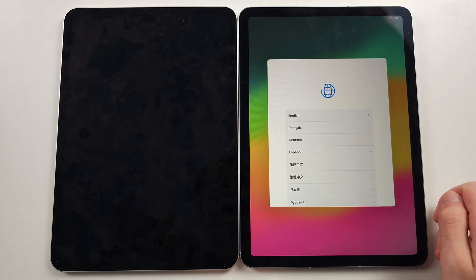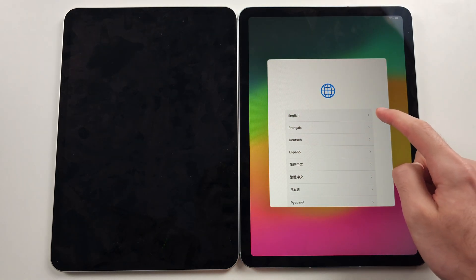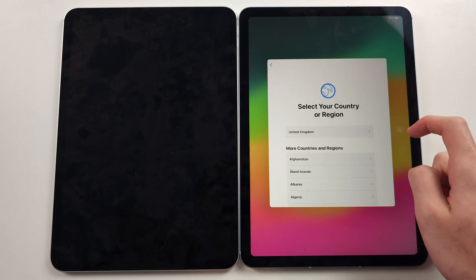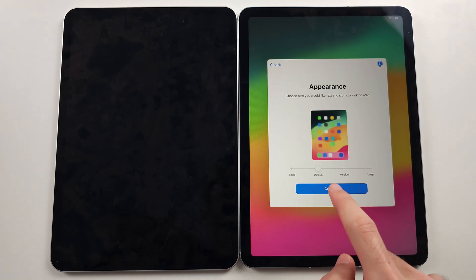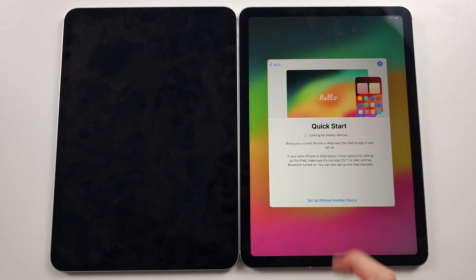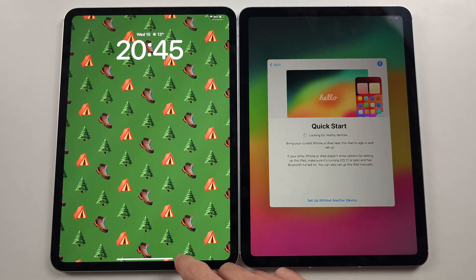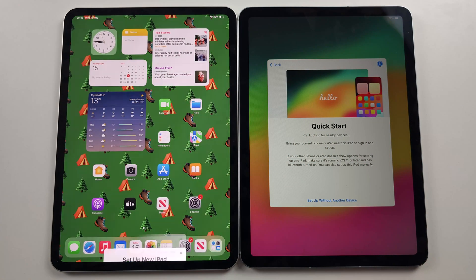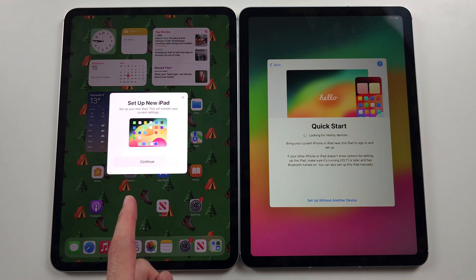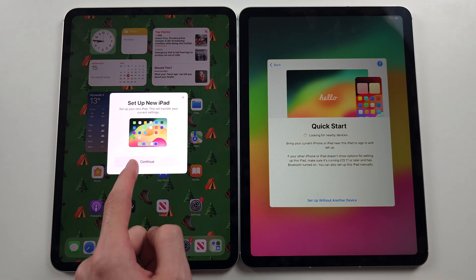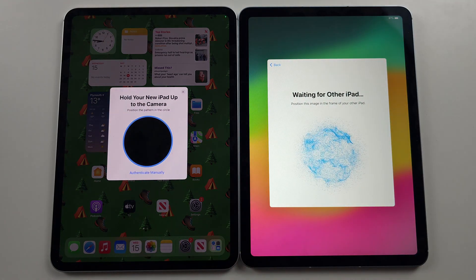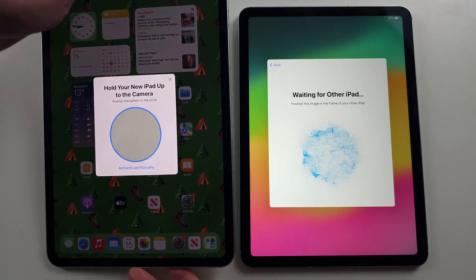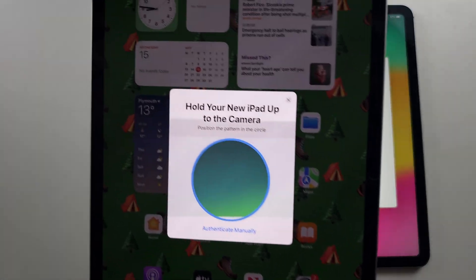Swipe up, then select your language and your country or region, choose your appearance, and stay on the Quick Start screen. Unlock your old iPad and you should see 'Set Up New iPad' — tap Continue. Note that this is not the data transfer step; that happens in a bit.